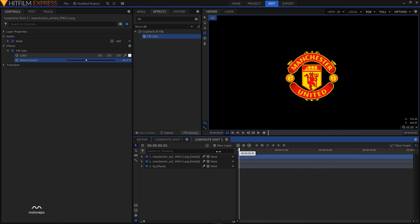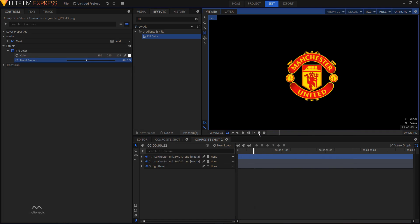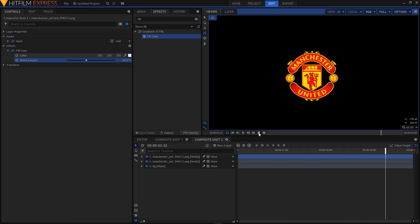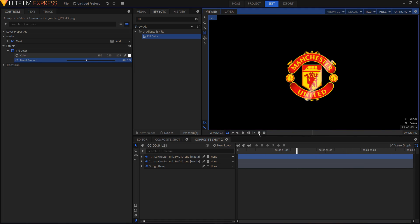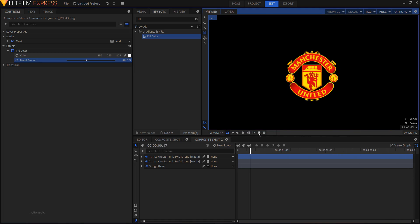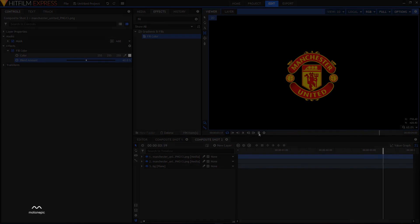Play the animation and there we have it. That's how you create this logo glint effect. I hope this video was helpful — if it was, please hit the like button and subscribe to this channel. I'll see you in the next video, peace.